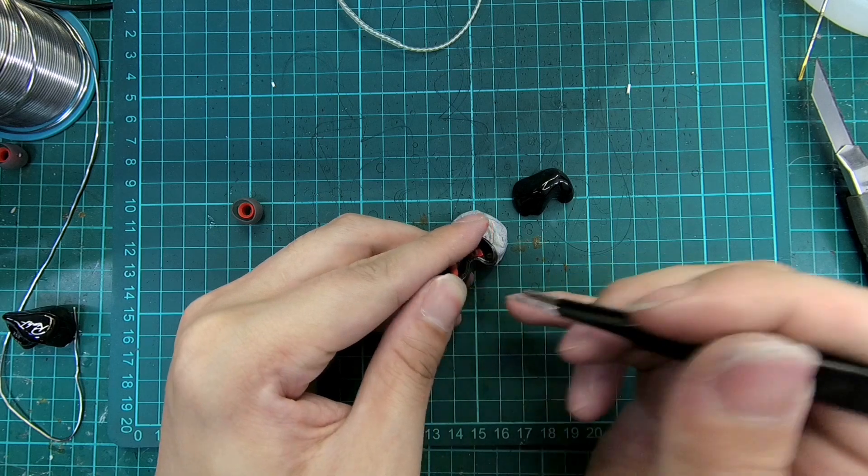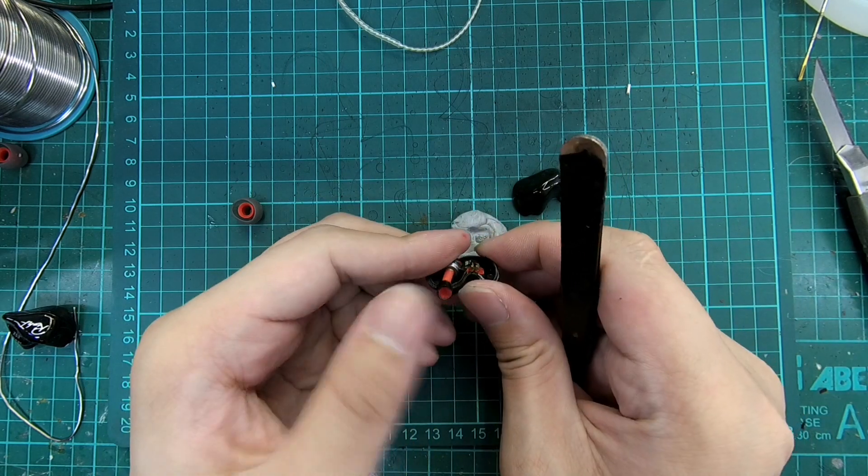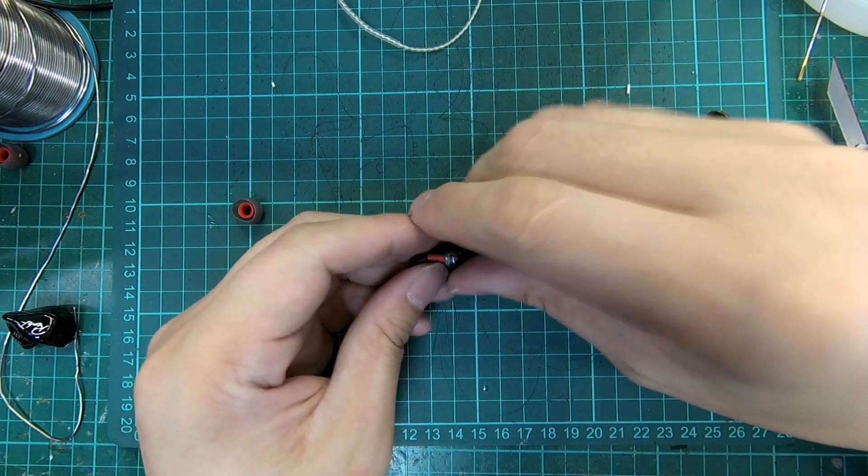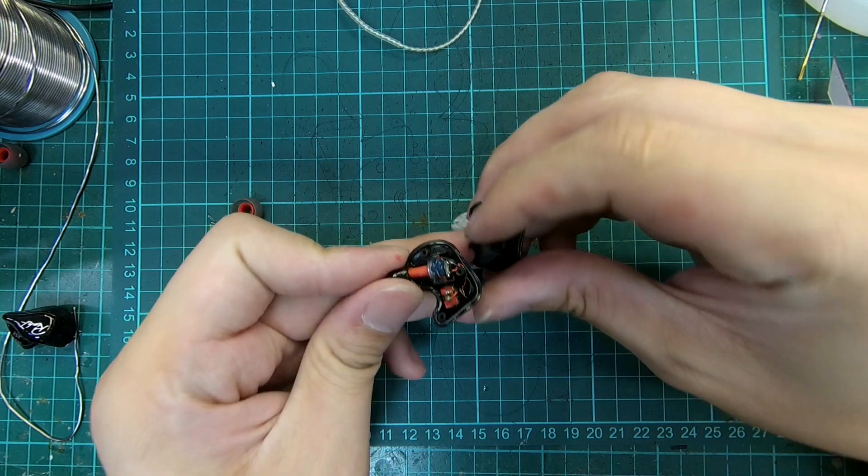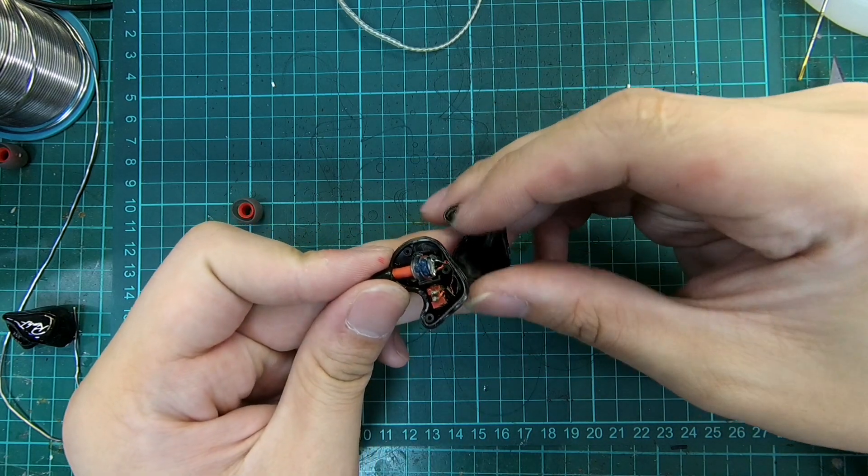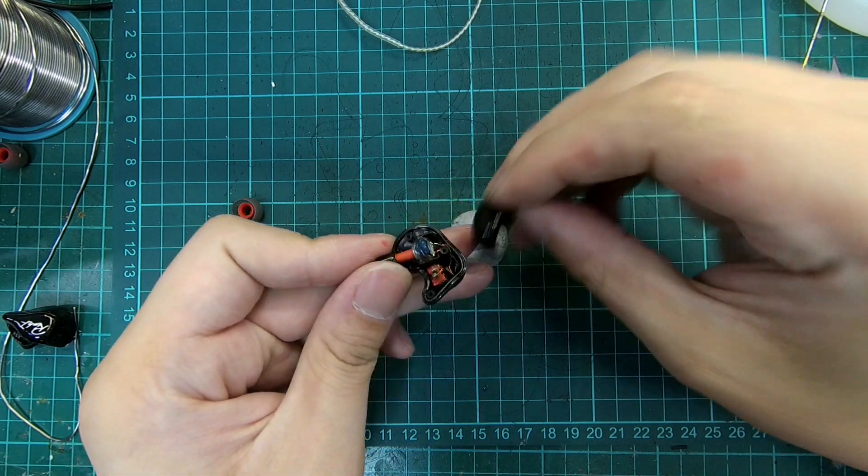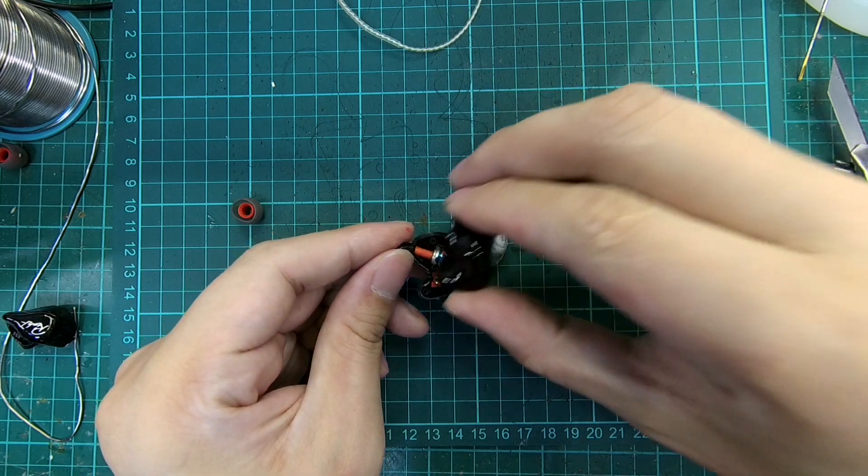In conclusion, the KZ-ZS3 is a very cost-efficient travel earphone and also a highly moddable set of shells should you want to use them for a DIY build or as a testing shell.